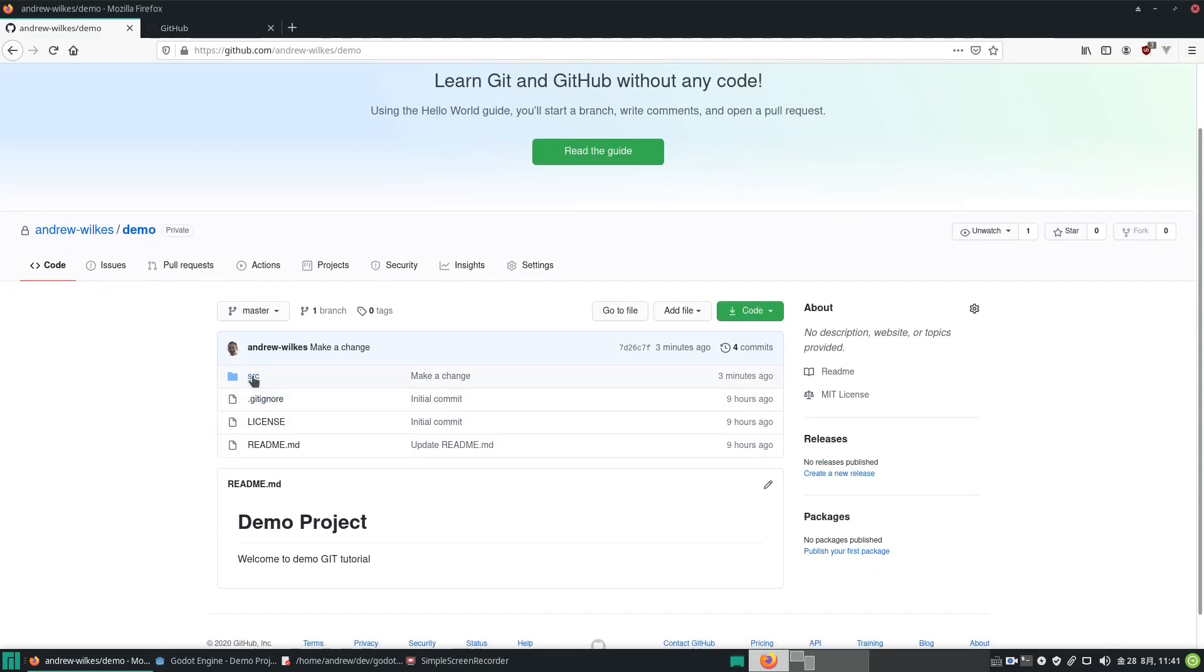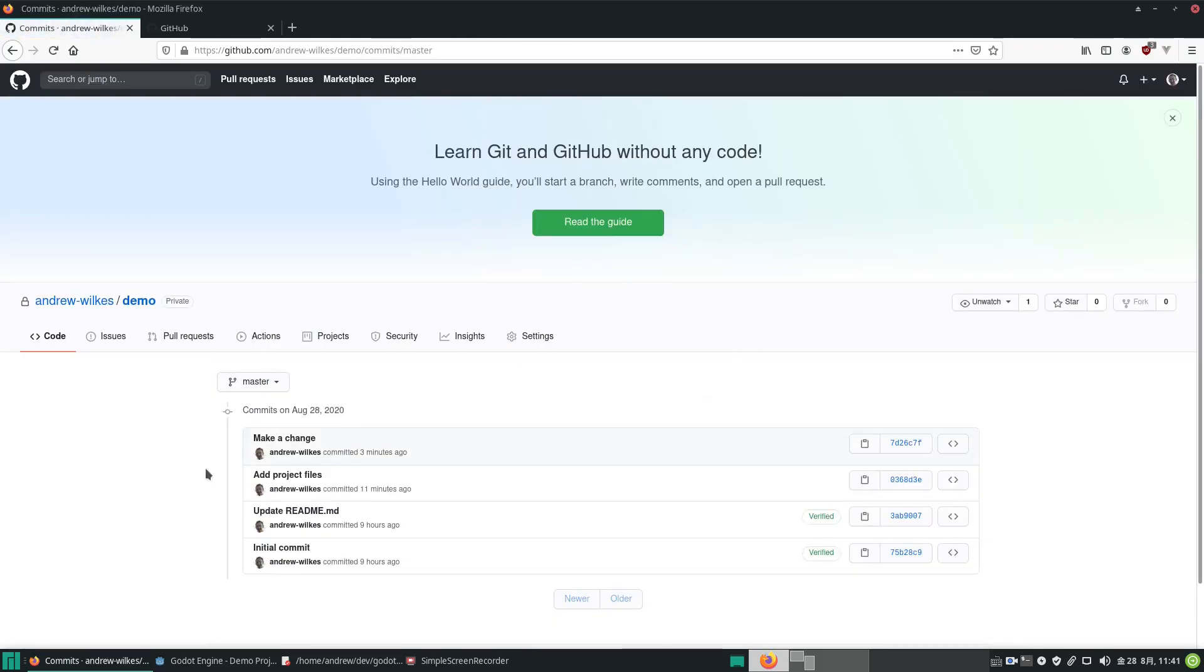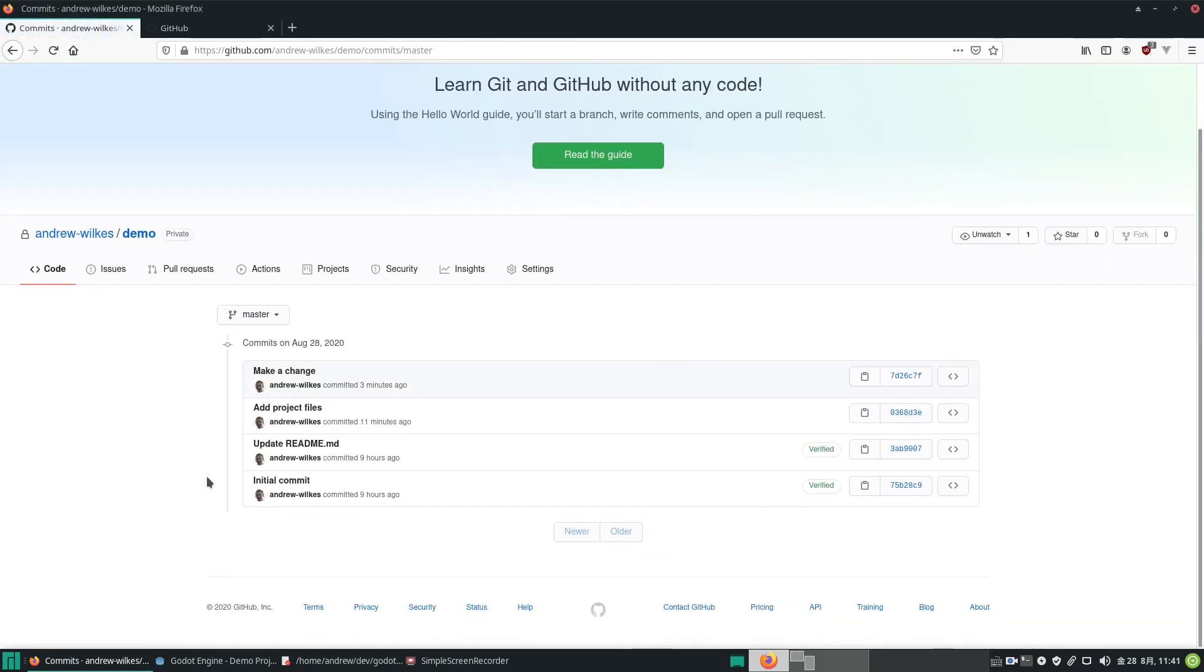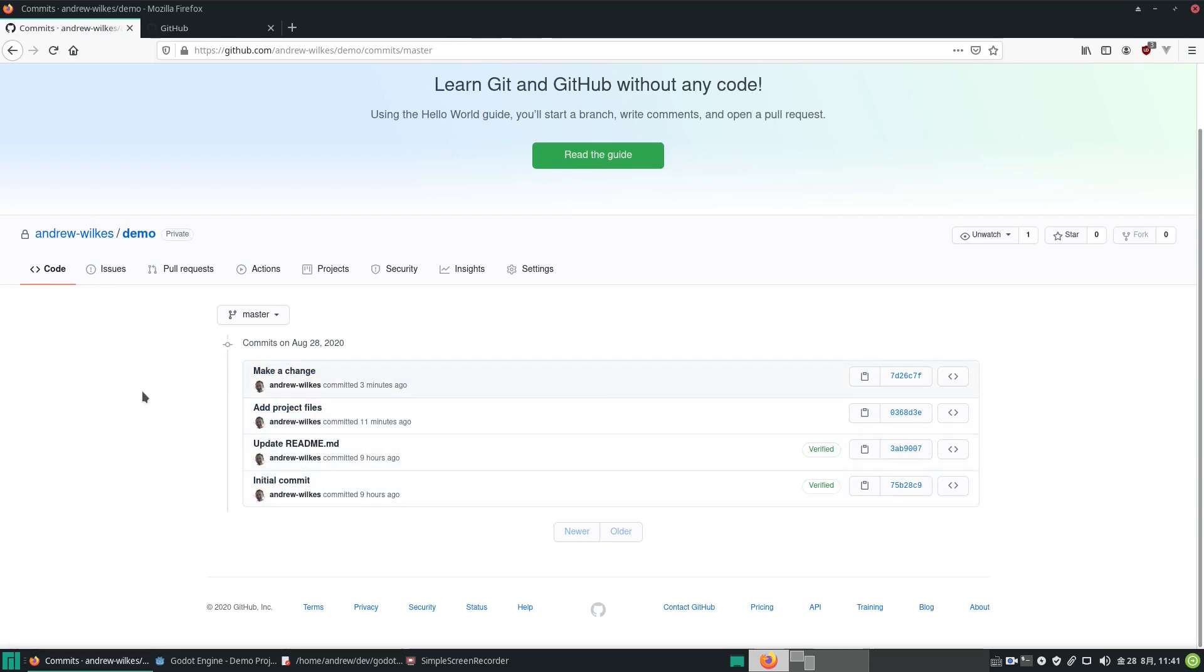It says we got four commits now. Click on that and you can see the history of our commits with the messages that are accompanying them. So hopefully this was useful as a quick introduction to how to set up a Godot project using git to keep track of your files and have a backup online and a record of changes. Please like and subscribe and I'll see you in another video. Have a great day.